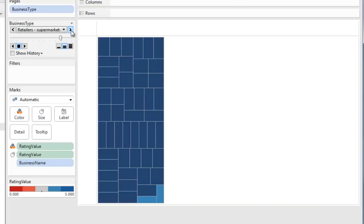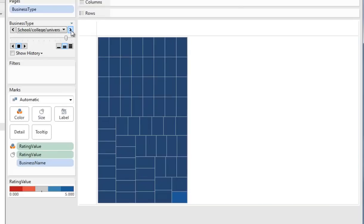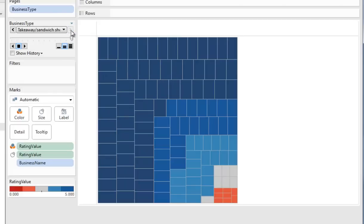Supermarkets, none in the red zone as you'd expect. Schools, college and university, we're in there somewhere. Takeaways and sandwich shops, the biggest group with their red zone ones, eight in this case.